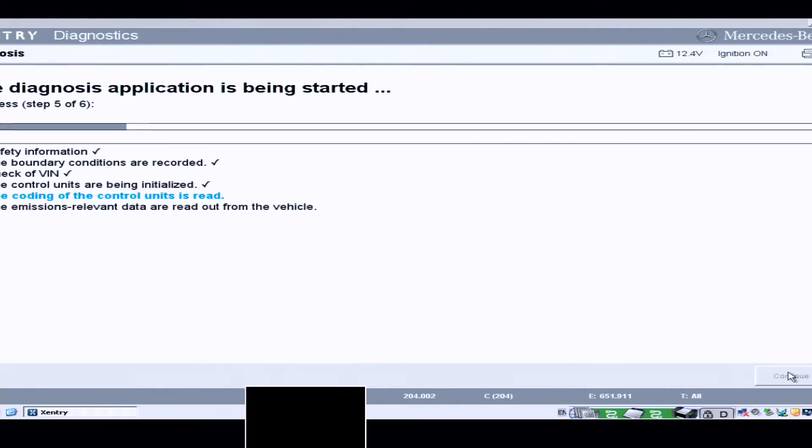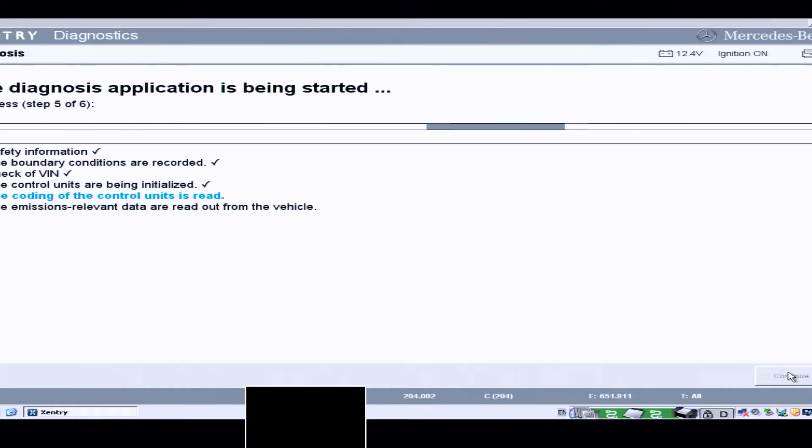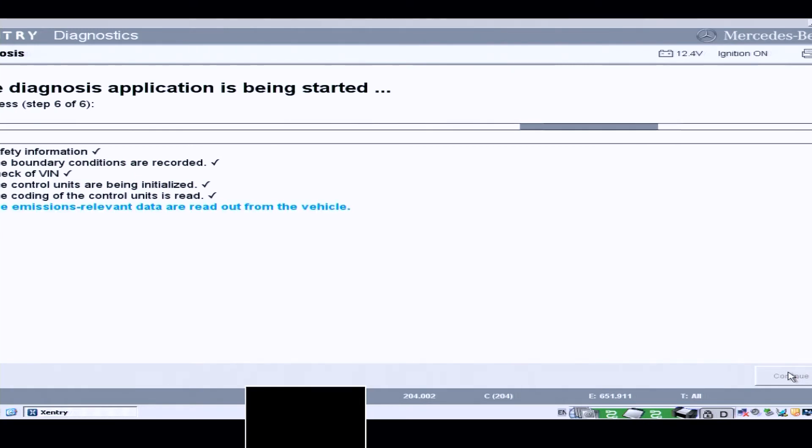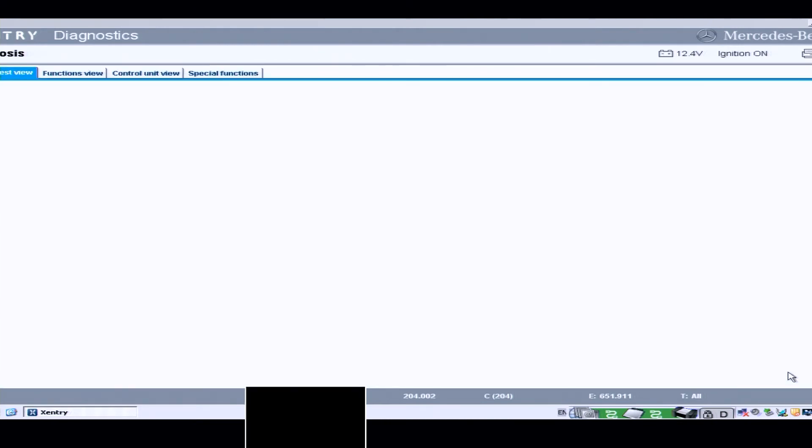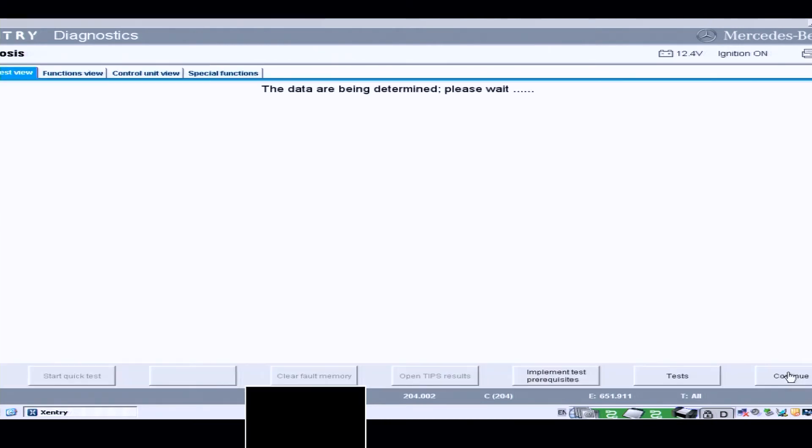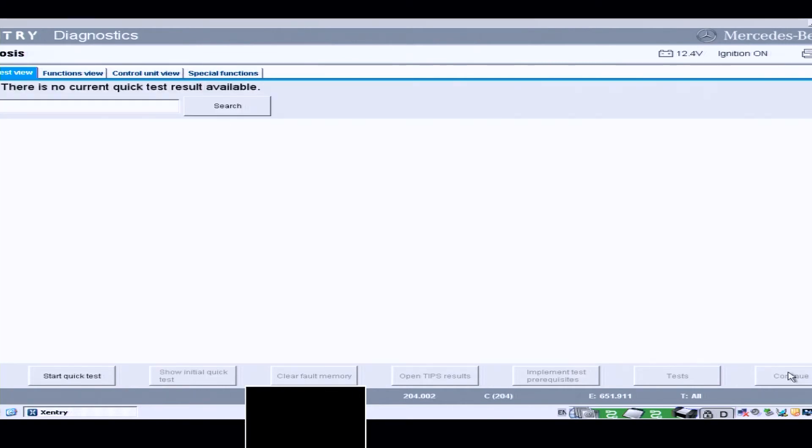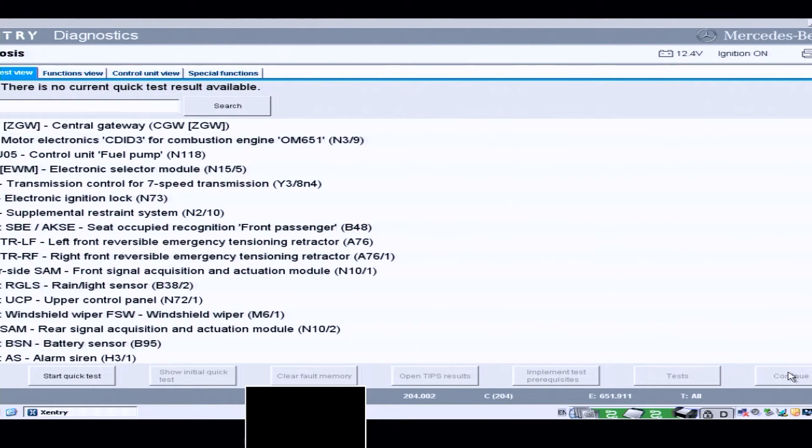I'm not an expert at this, this is just how I've used this tool. Okay, so now what it's going to show me is all the modules that are on the car.